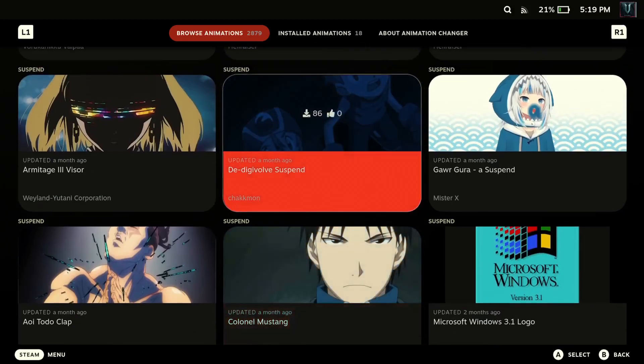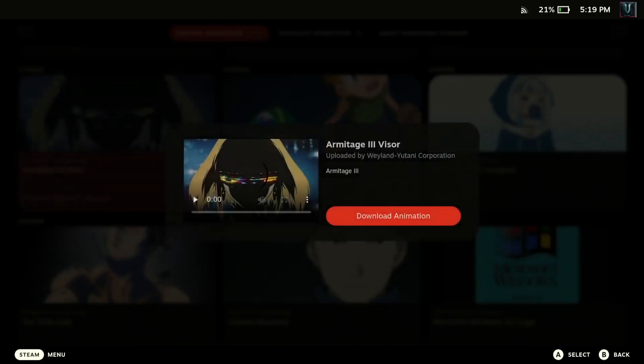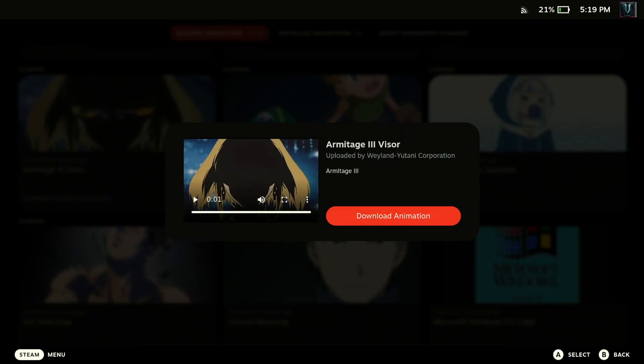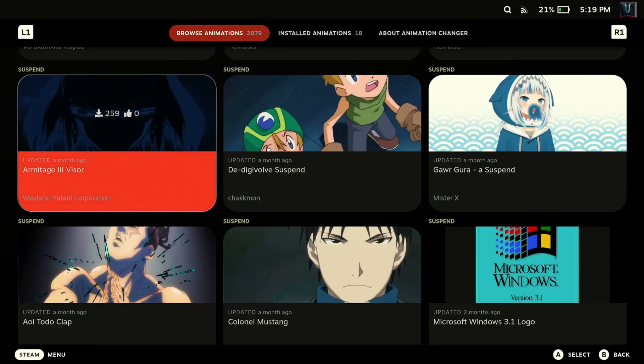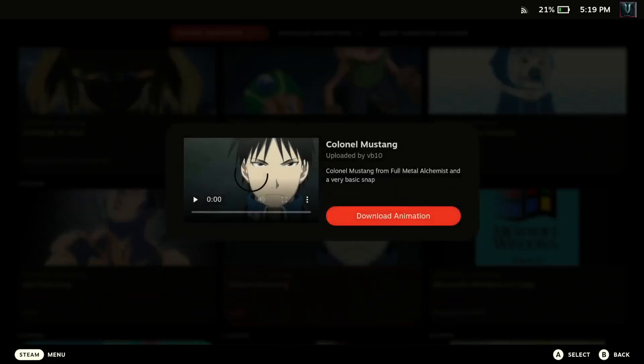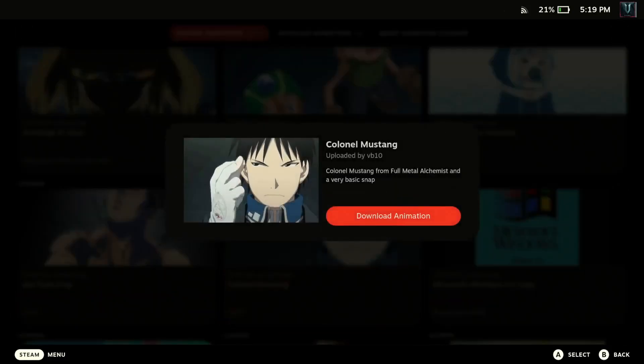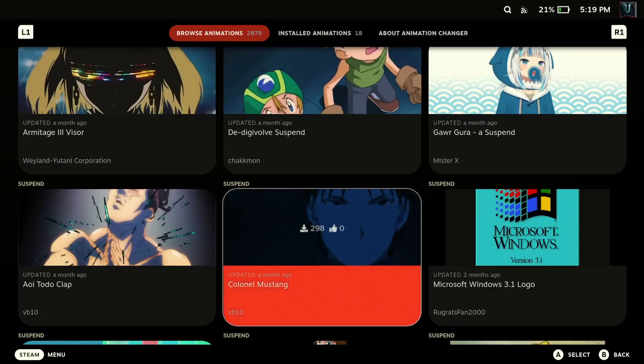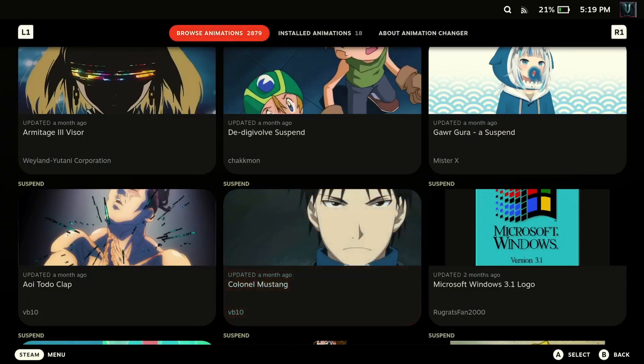So let's check out, now let's check out Armitage 3 Visor. So you can see that's all it does, it's only a second long, not not very long. Colonel Mustang, check that one out. Yeah one second. So they're very short and very brief.